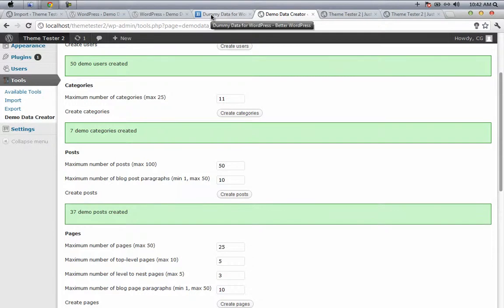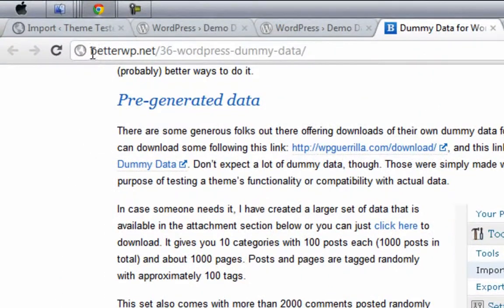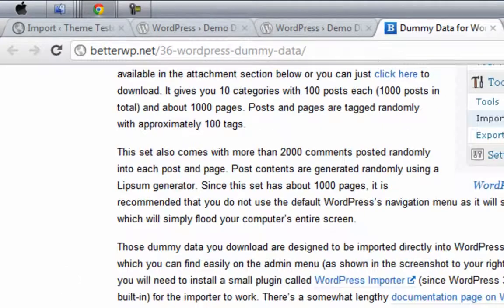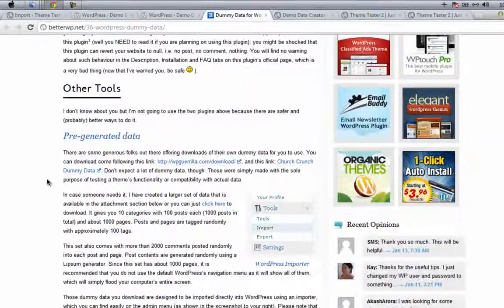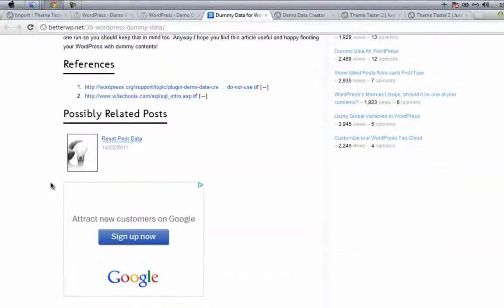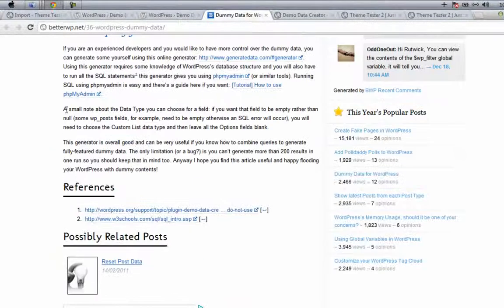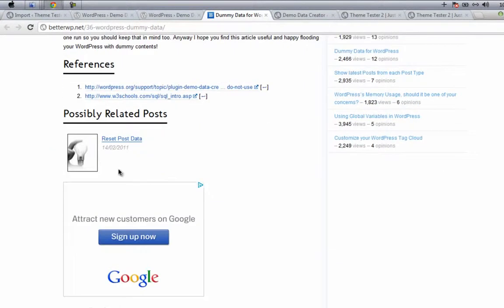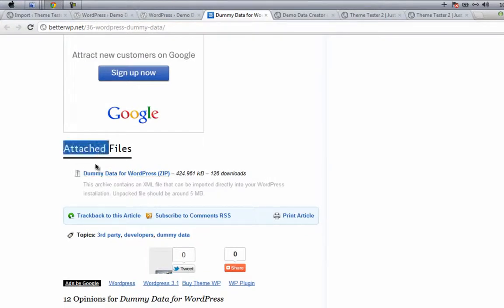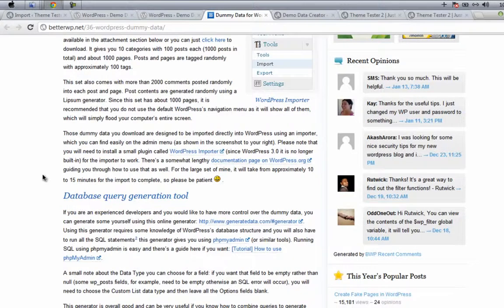Of course, that is very huge, but if you want some 1000 posts or some 500 posts, then I suggest you another beautiful link by BetterWP.net. Go to this particular link and you can find dummy data for WordPress. This has some 1000 posts. You can create some 1000 pages, some 2000 comments, and all.